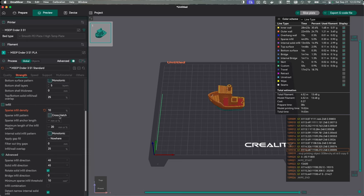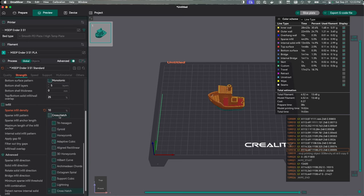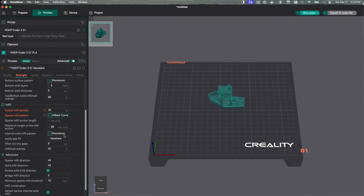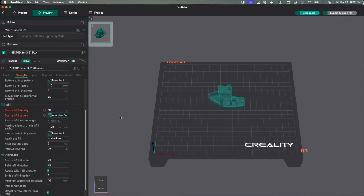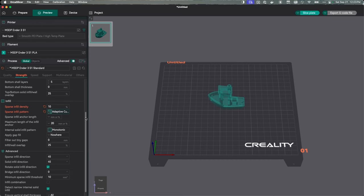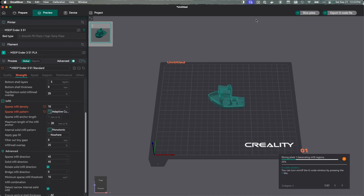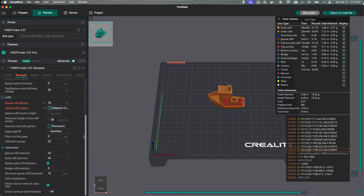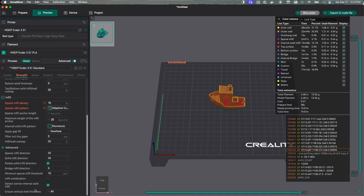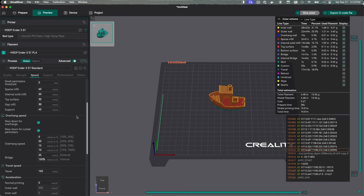Right now it's on crosshatch. I prefer adaptive cubic. I think I've read in the past that adaptive cubic is a good balance between strength and speed. Let's hit slice plate. That took off about a minute. So we're just going to go with that. I think that's about the only other change I'm going to make under strength. Let's hit save.